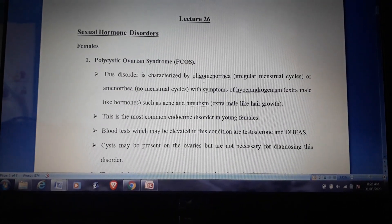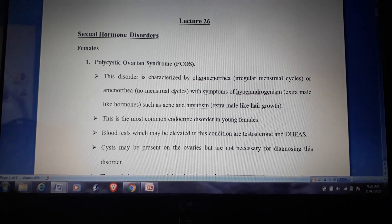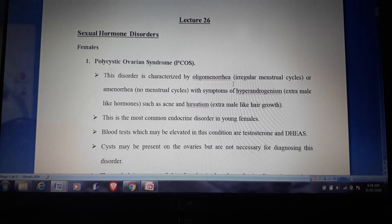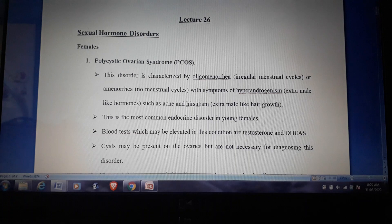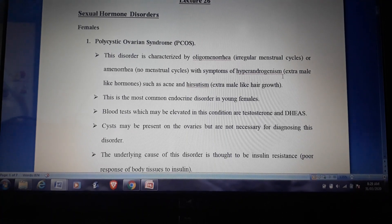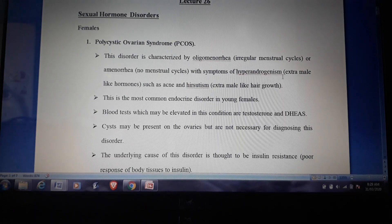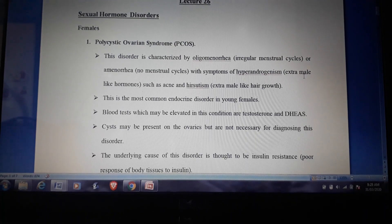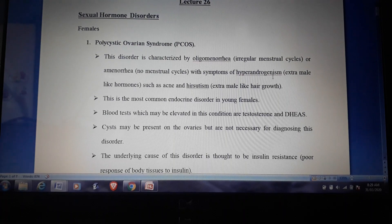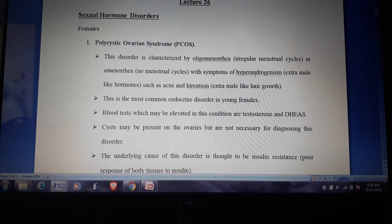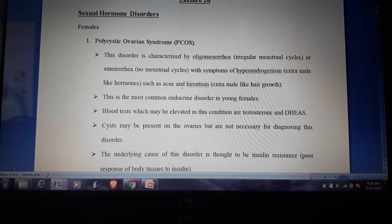First, we are going to discuss polycystic ovarian syndrome (PCOS) in females. This disorder is characterized by oligomenorrhea — that is, irregular menstruation cycles — or amenorrhea, which means absence of menstruation cycles, along with symptoms of hyperandrogenism. There is a high level of androgen hormone in the female. Androgen is the male sex hormone consisting of testosterone, and elevated levels cause symptoms of PCOS, including acne and hirsutism.